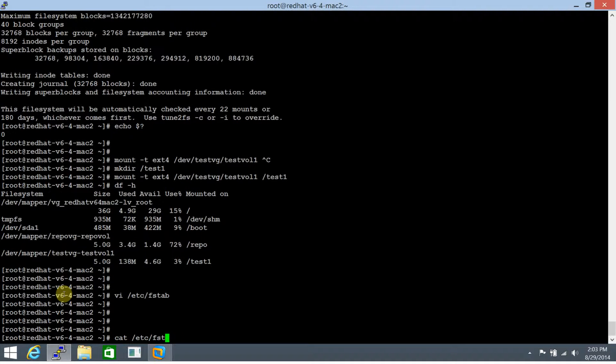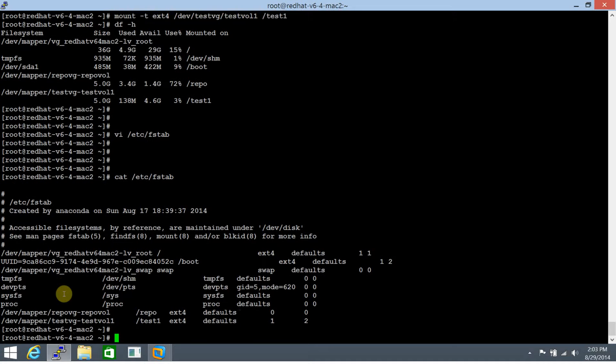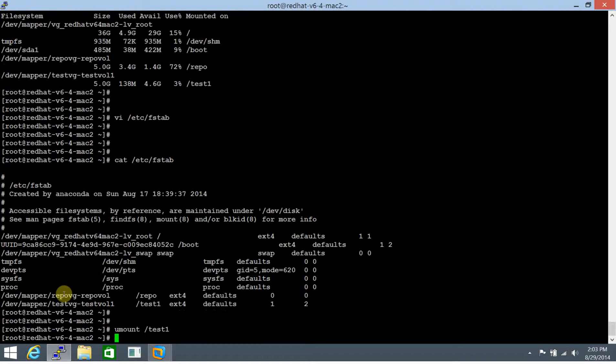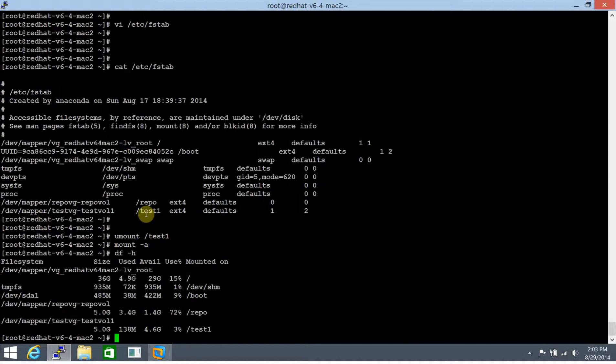Let's cross check the contents. Looks good. And let's umount /test1. And running a mount -a will demonstrate whether it reads from the /etc/fstab file or no. And it does.